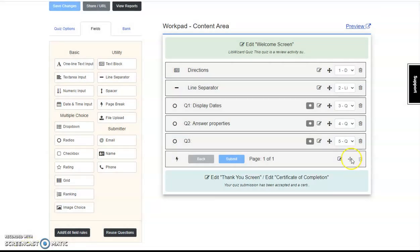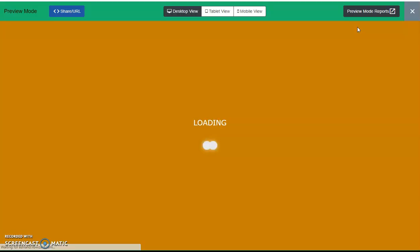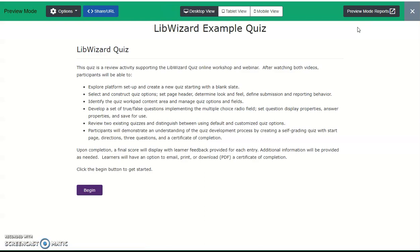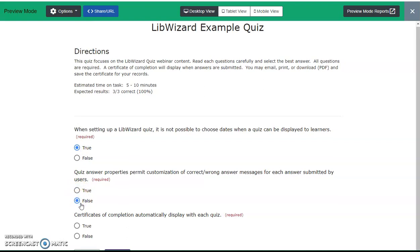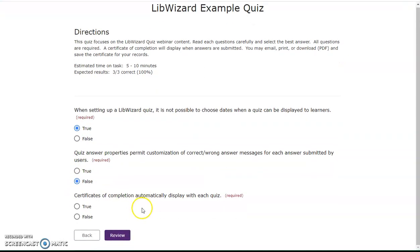Let's preview the final quiz. Select preview, review the example page and welcome. Begin. Required. Select true and false. And now I notice this says review. We made this selection when setting up the quiz to start, and I've decided this isn't needed. So to change it, return to quiz options.